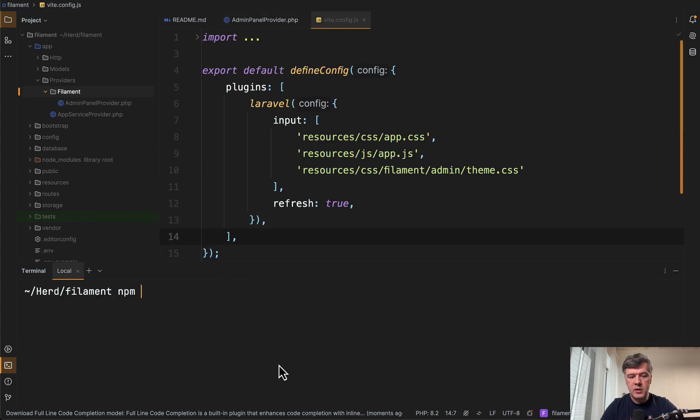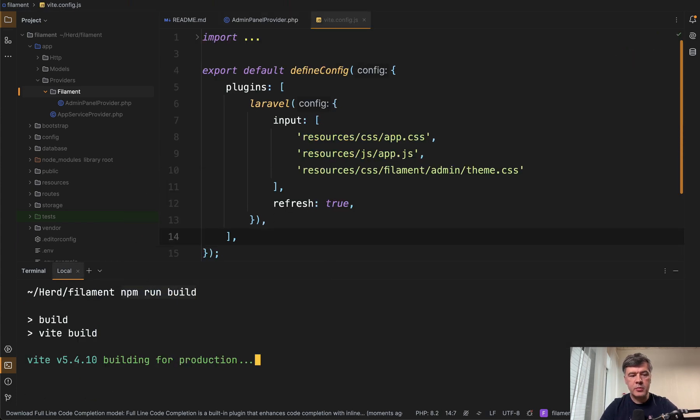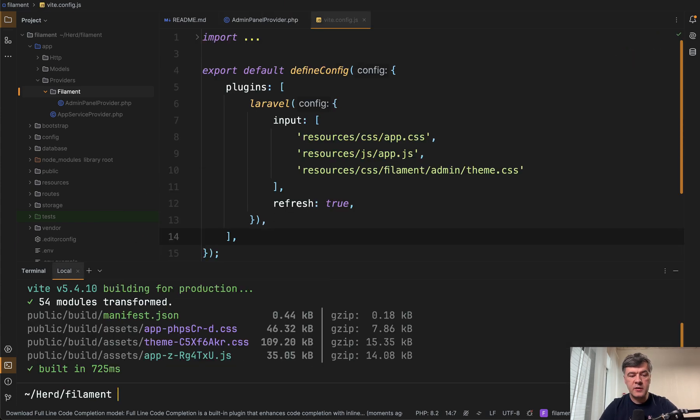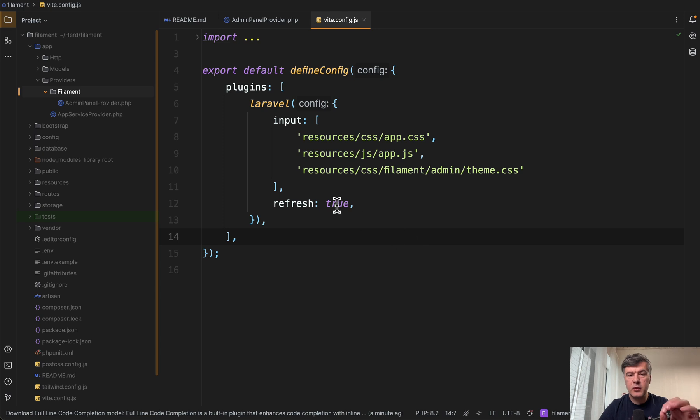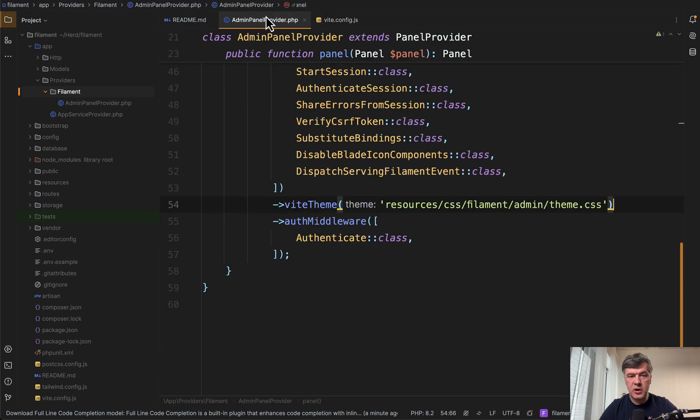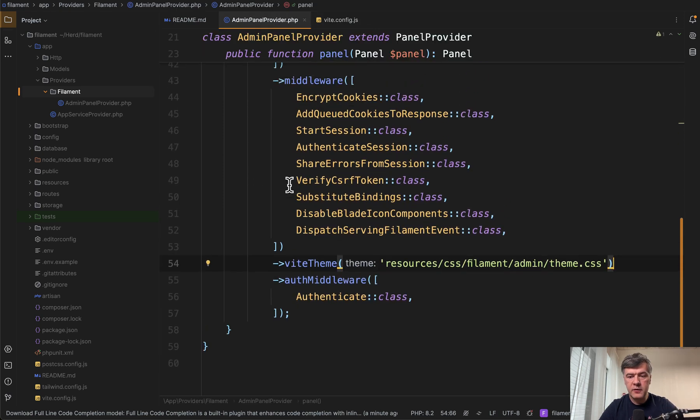And then we run npm run build, or npm run dev, whatever you prefer. Nothing really changes visually so far, and then we add a render hook to our admin panel provider here.